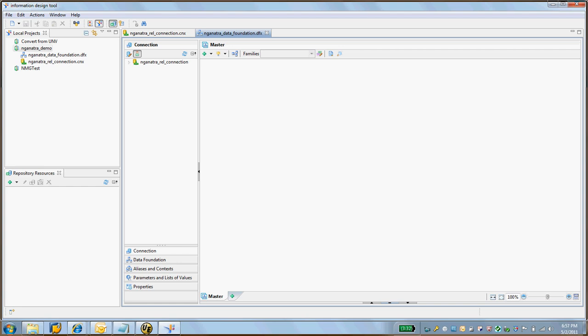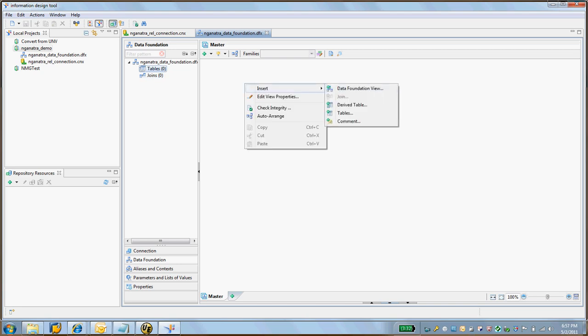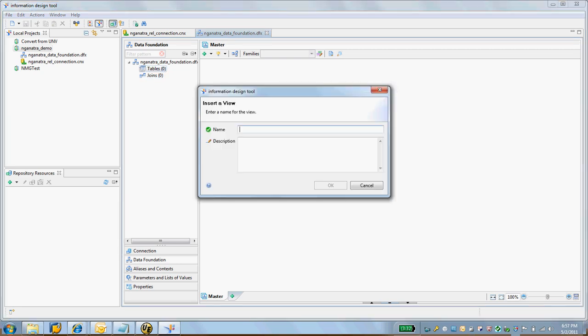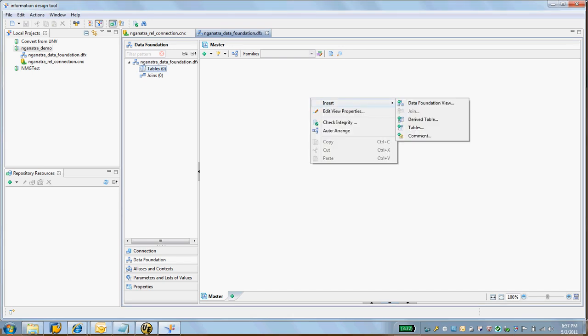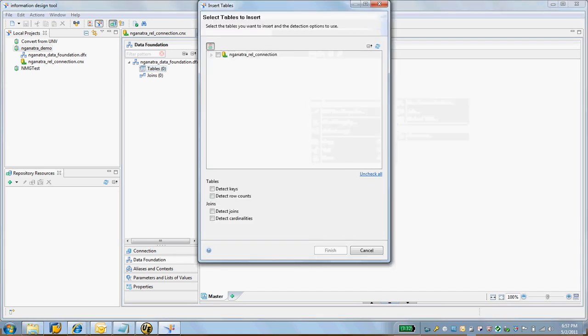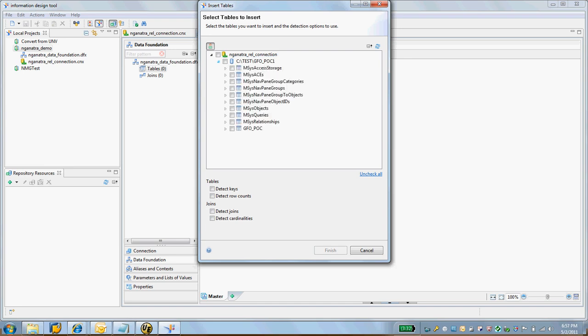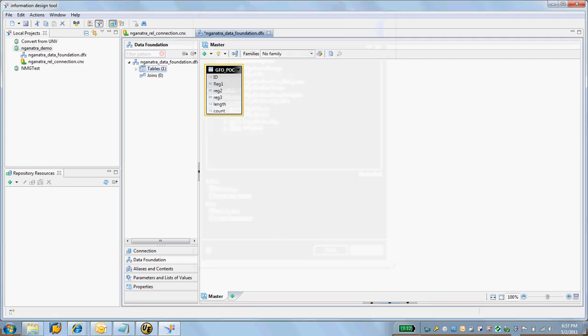Go to data foundation here. Right now there are zero tables. I'm going to say Insert Tables. I'm going to take this POC table. These are all other Access system tables. I'm just going to take the GFOPOC table and say finish. So we have the table in here, and I'm going to save on that.